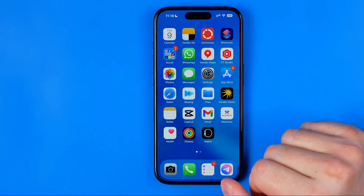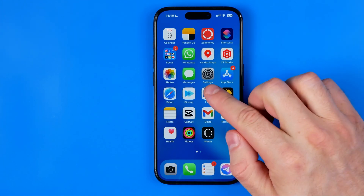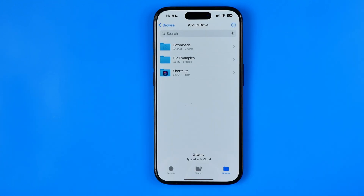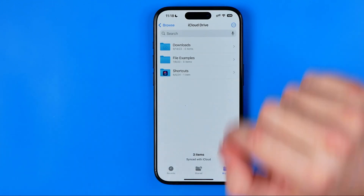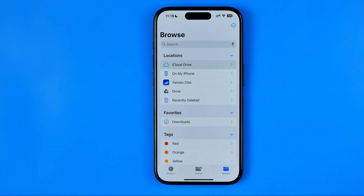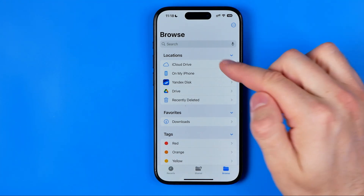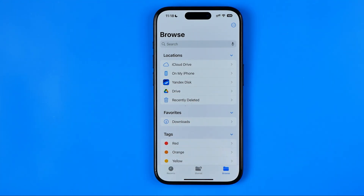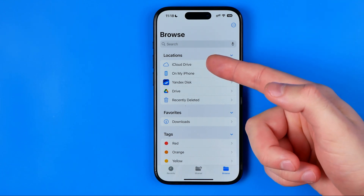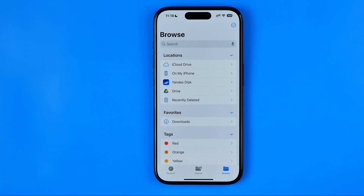Let's get started. First, we need to open up FilesApp and head over to the browse page, where at the very top we have some locations such as iCloud Drive and on my iPhone. Maybe you have other locations here too.